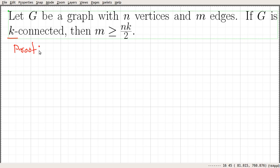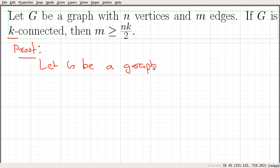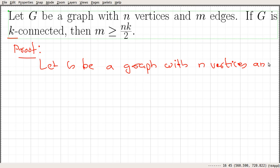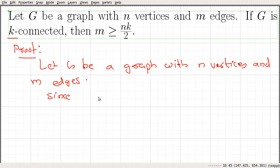Let's prove the statement. Let G be a graph with n vertices and m edges. Since the graph is given to be k-connected, we need to delete at least k vertices to disconnect the graph. That's what a k-connected graph means.